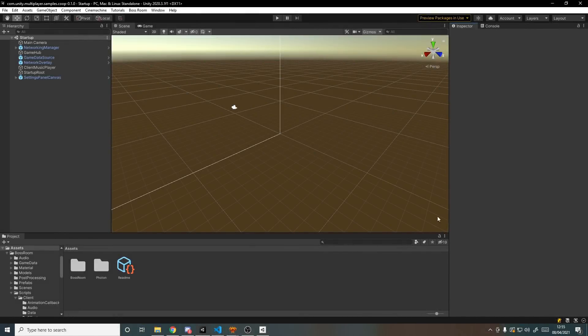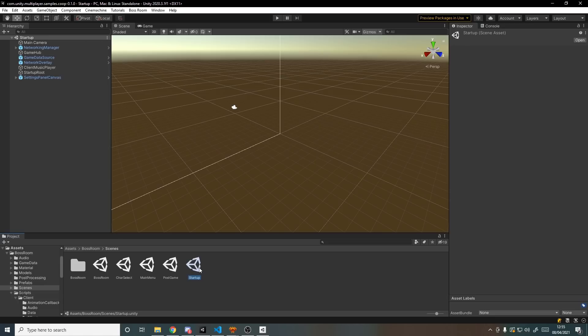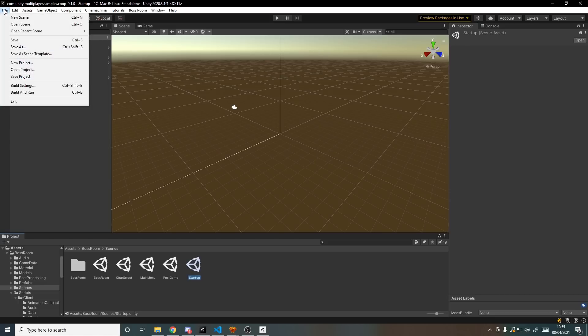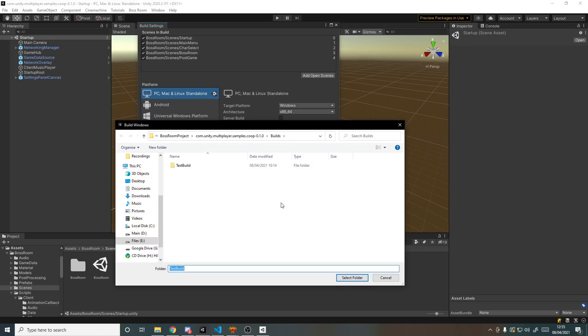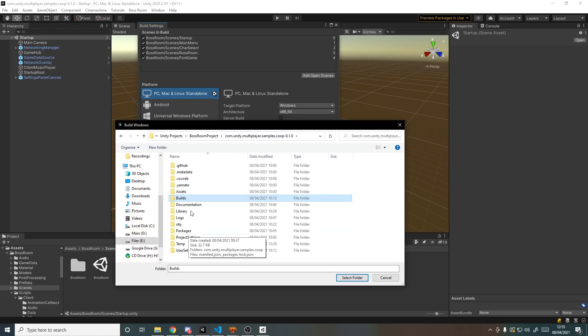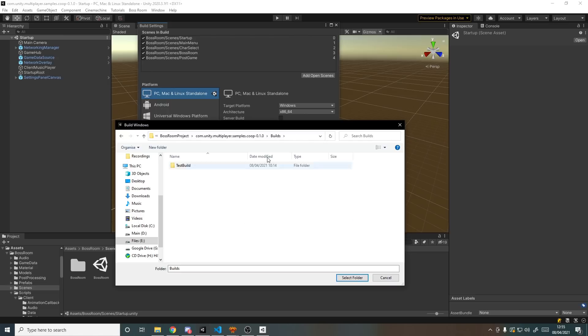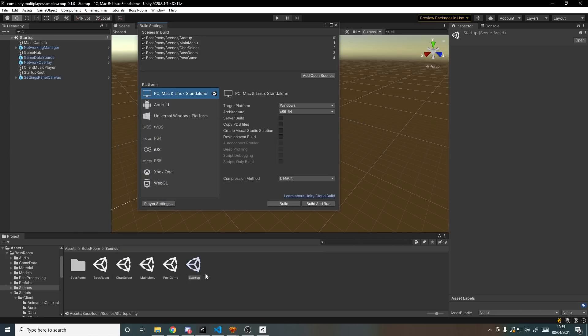Once Unity has opened you may be just in an empty scene, so go to Boss Room scenes and make sure you're in the startup scene. Once you're there you can go File, Build Settings, Build. I've made in the same layer as Assets, Documentation, Library, I've made a Builds folder and one inside of there called Test Build. This is where my build will happen. Once you've done that you can hit select folder and it will build it to there.